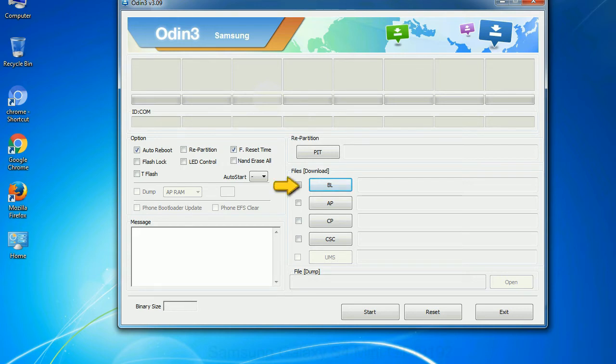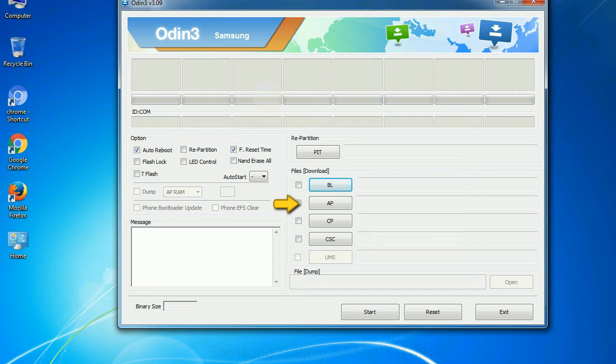Bootloader: this button is used to flash the device bootloader. PDA: it refers to the firmware build. You can use this button to select the ROM or kernel that you want to flash onto your device.